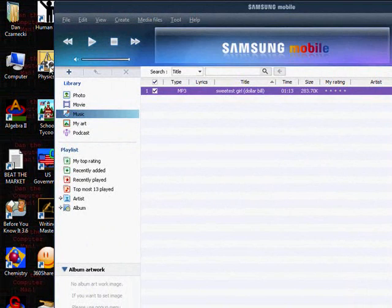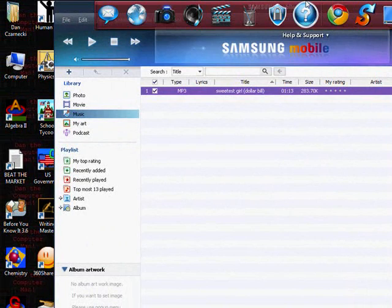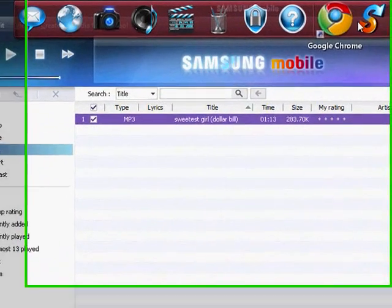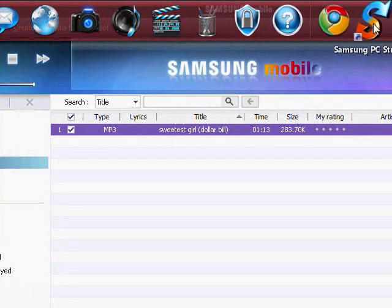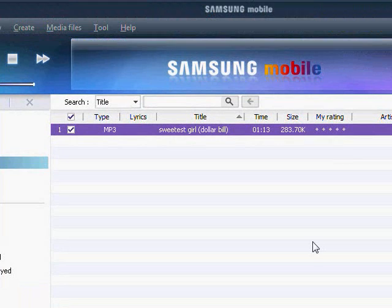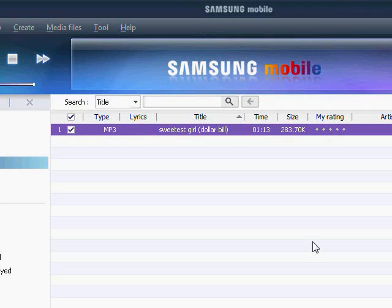And, this product that I'm using, honestly, to transfer stuff to my phone, is Samsung PC Studio 3, which you can download for free from Samsung's website, Samsung.com, obviously.